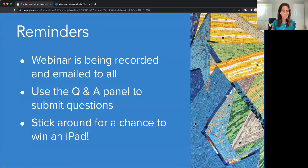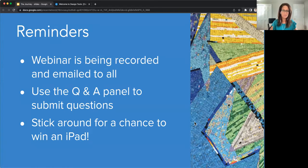We invite you to stick around for a chance to win an iPad. We first announced this webinar at InstructureCon a couple of weeks ago, and at the end we will announce one lucky winner of an iPad chosen at random. With that, let's get started. I'm going to give you a quick background on CityLabs, introduce our topic, and then hand things over to Kenneth.